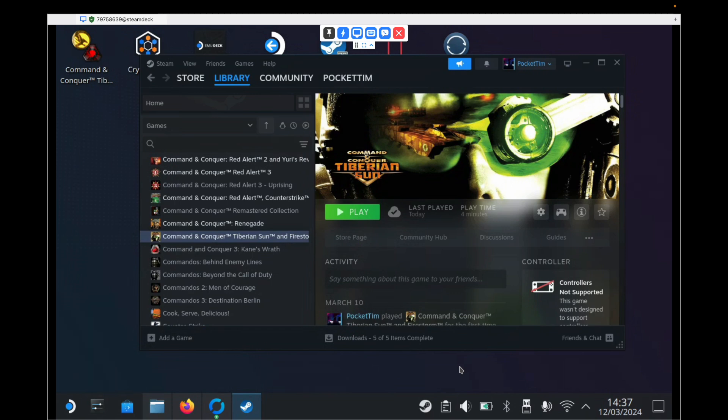Now I've already covered Red Alert 2 in another video. This is Tiberian Sun. The process is almost identical. There's just a few different things you have to do towards the end of the installation process. If you haven't watched the previous video, don't worry about it. I'm going to start afresh. I'm going to start from the very beginning. So as long as you follow everything I do in this video, you'll be able to get Tiberian Sun running. And if you'd like to play Red Alert 2, then you can find the video on my channel, which will show you how to do that as well.